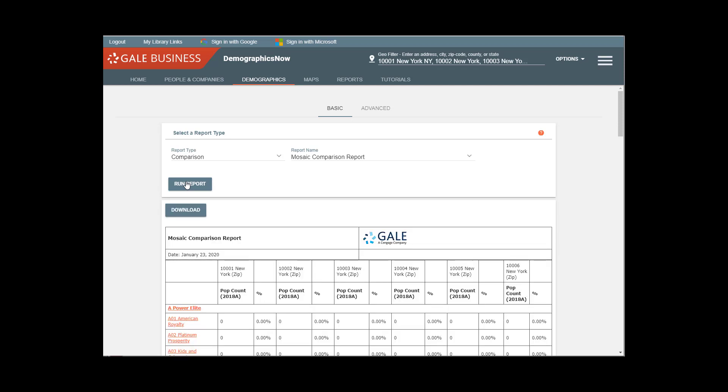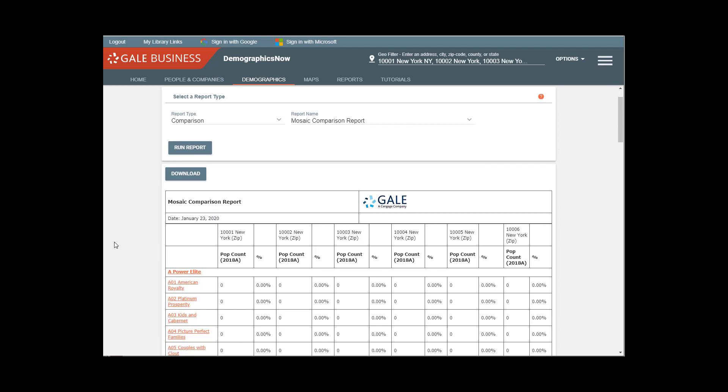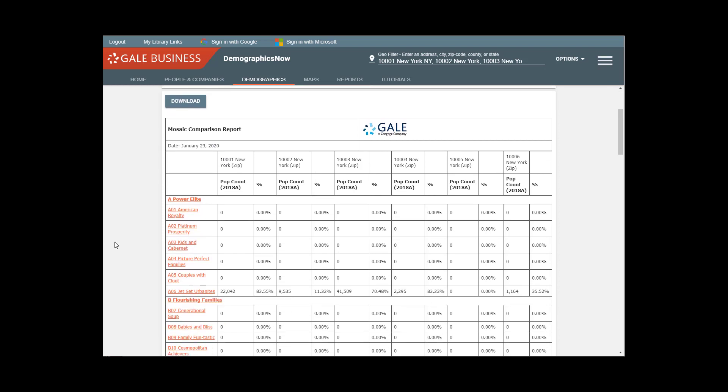Now this is just going to generate the dominant types. Okay, so we can see the zip codes side-by-side and we can see a population count number and a percentage column for each one.